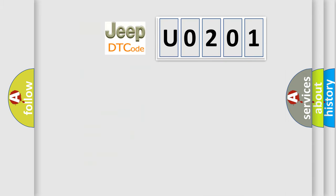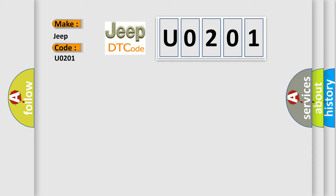So, what does the Diagnostic Trouble Code U0201 interpret specifically for Jeep car manufacturers? The basic definition is Brake Fluid Low.